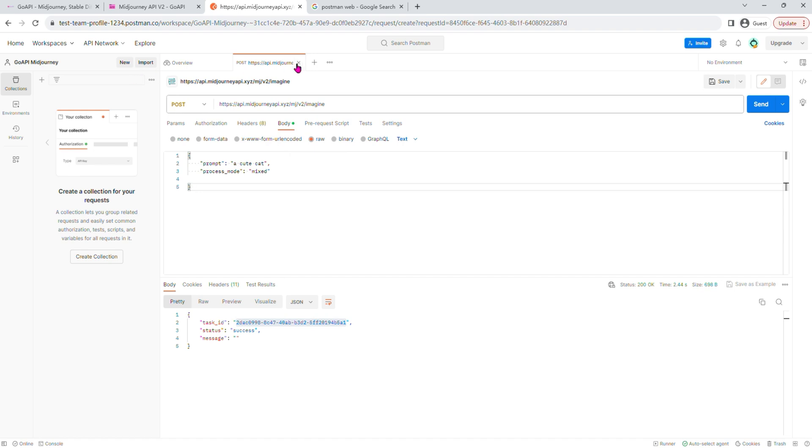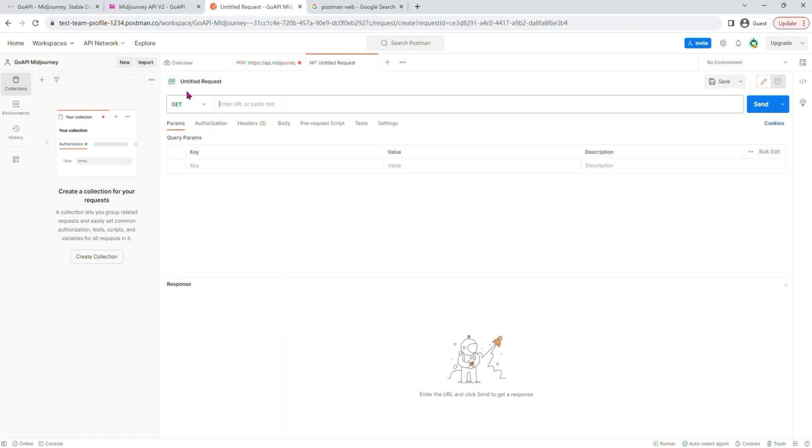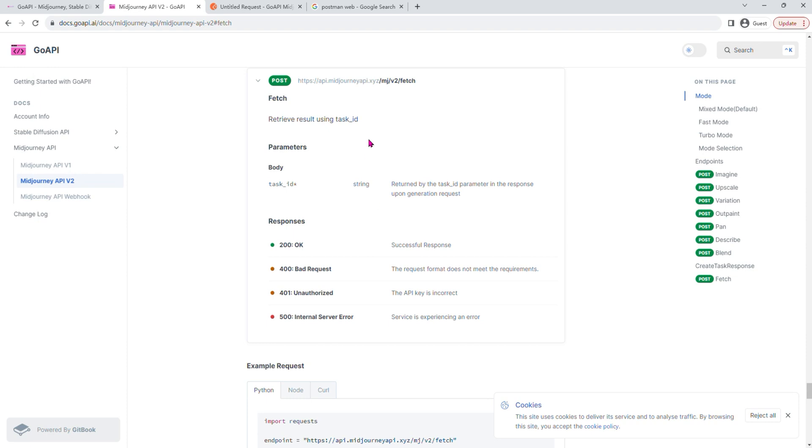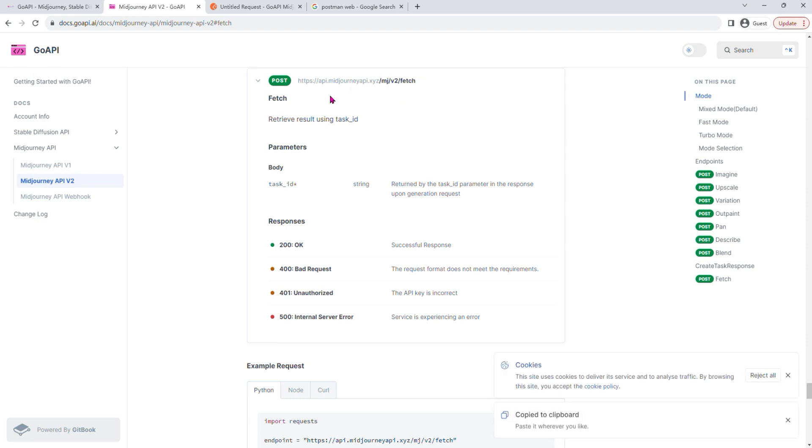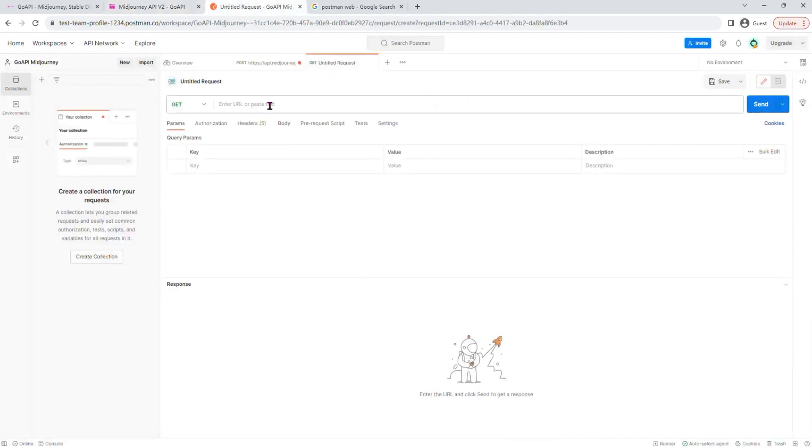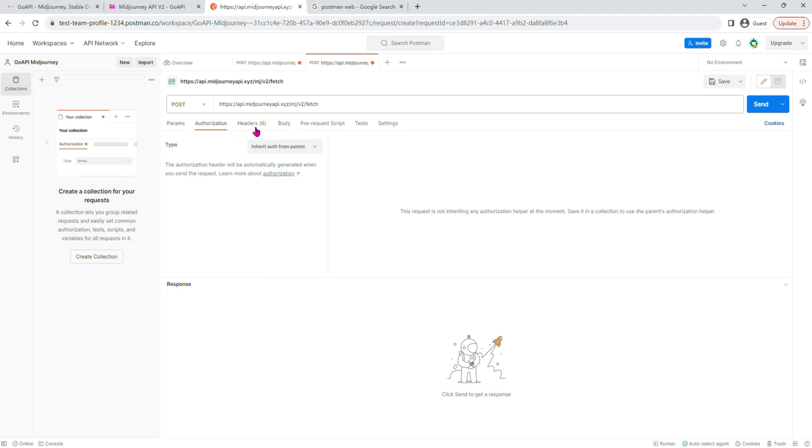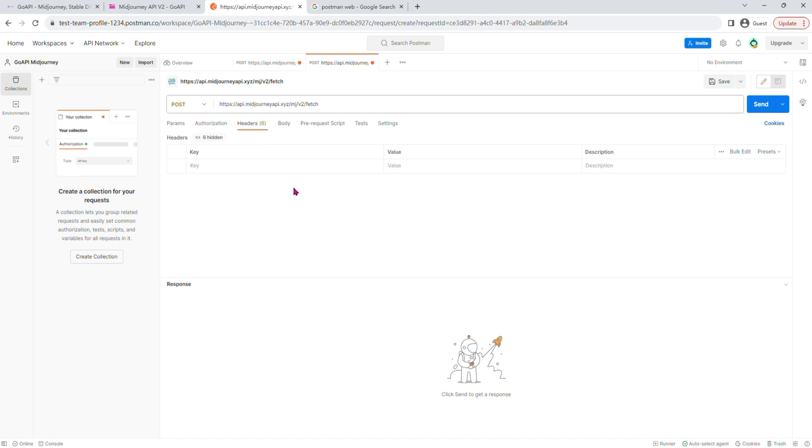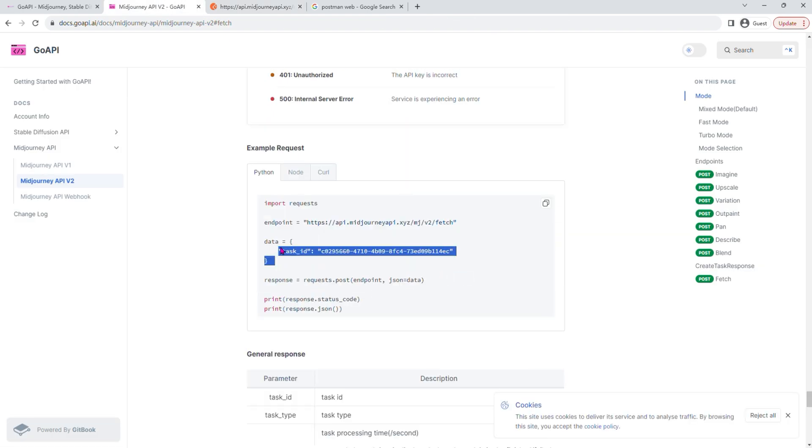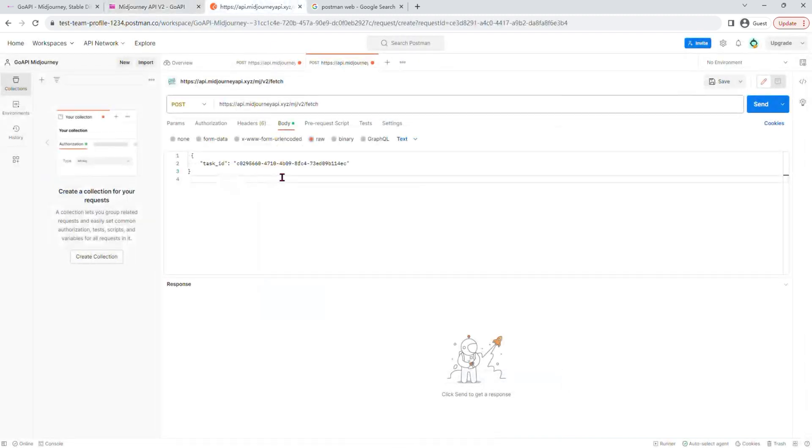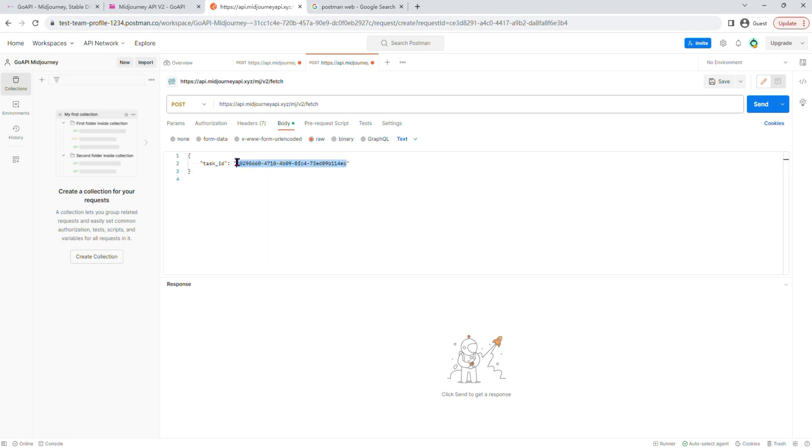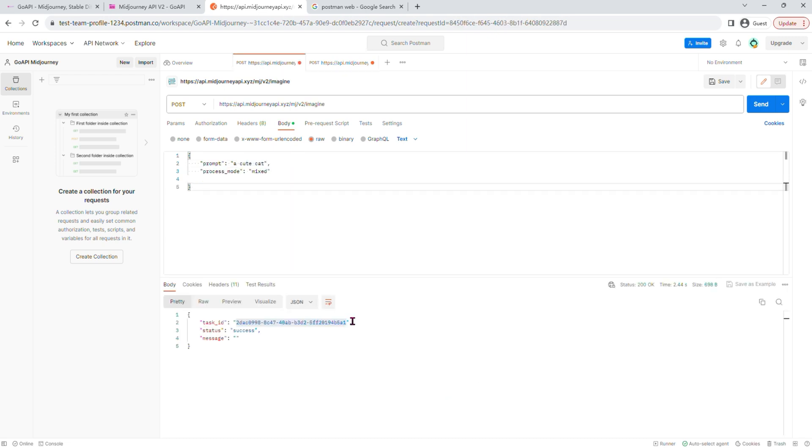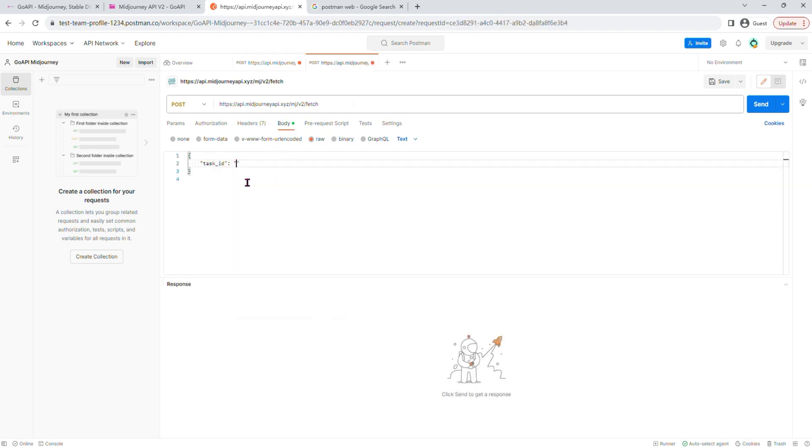So now we need to create a new post request for the fetch. Copy the post request for fetch, paste it in here. Change this to post. Nothing under param. Nothing under authorization. We actually don't need the API key for fetch under the headers either. Go to body, click raw. And copy the code for Python for fetch. Now we need to change this task ID to the one that we have obtained from the previous endpoint. Press send.